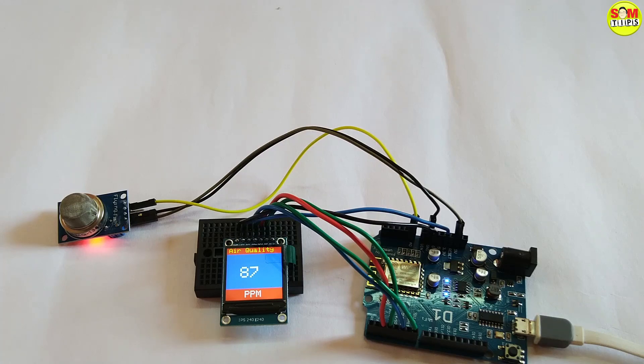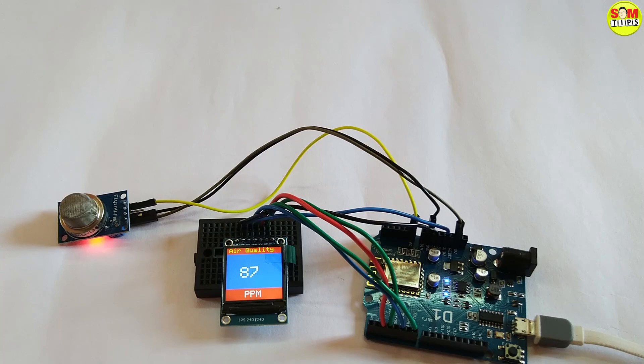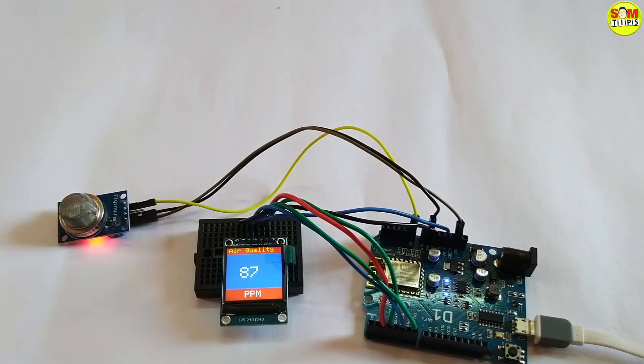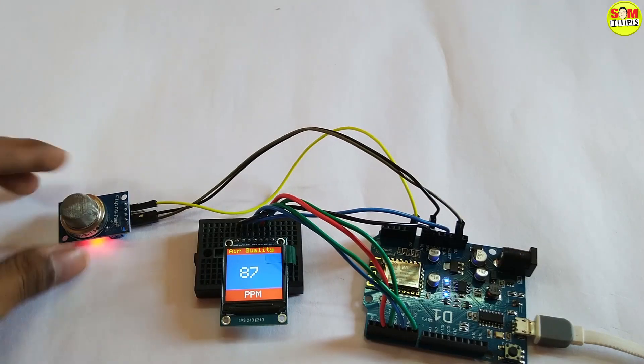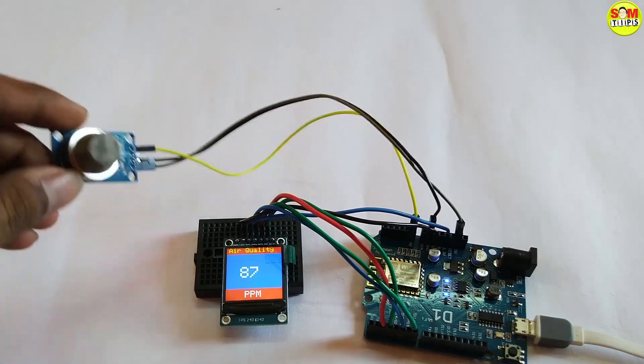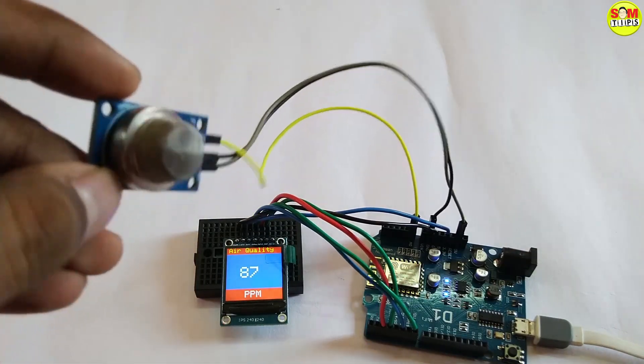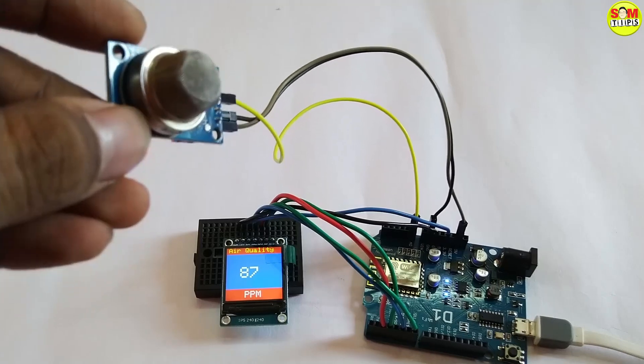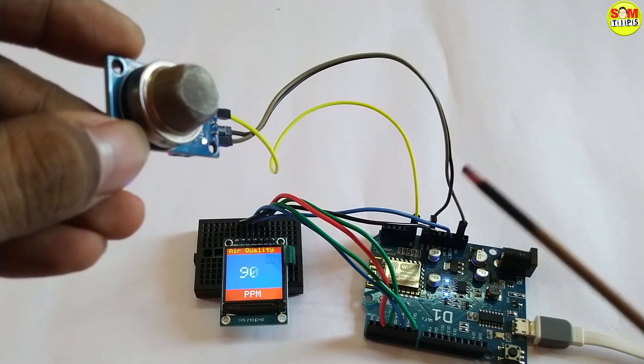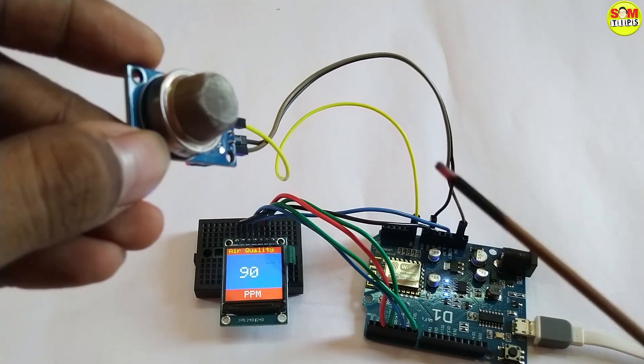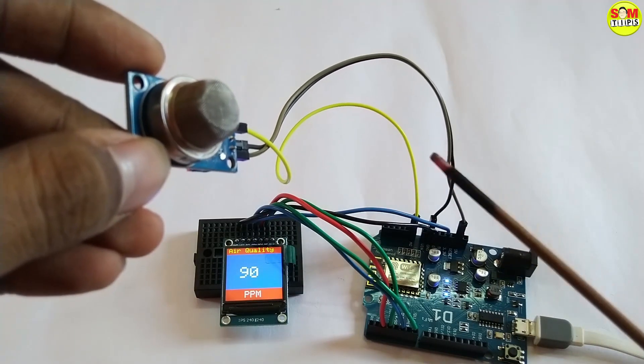You can use it for detecting smoke like in smoking areas, cigarettes, etc. The normal value is there, and if you use any kind of cigarette or stick with smoke it will increase. You can set your program so that after this value increases it will trigger a buzzer or anything.